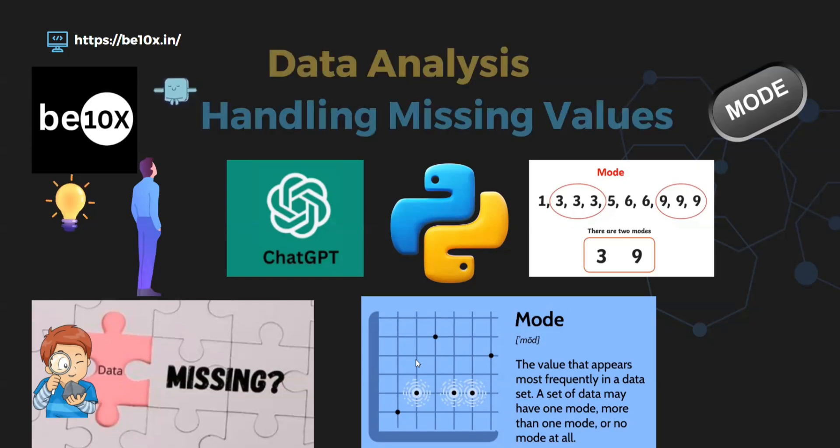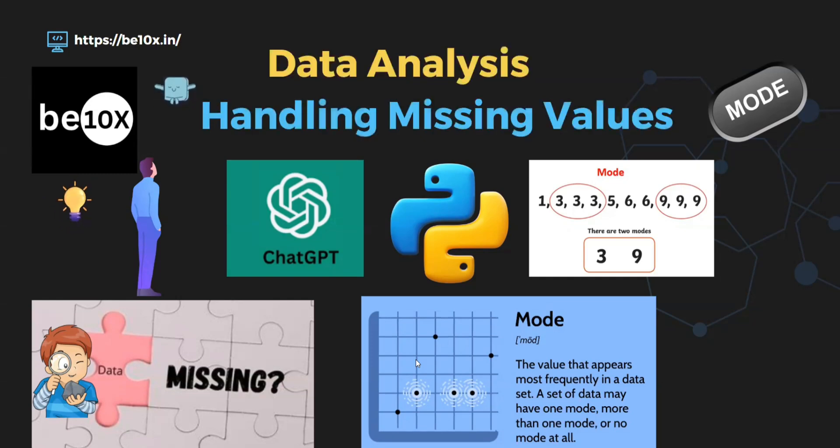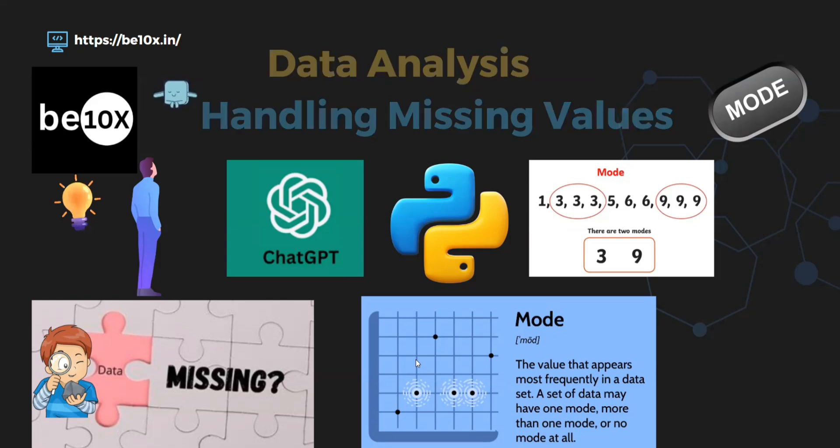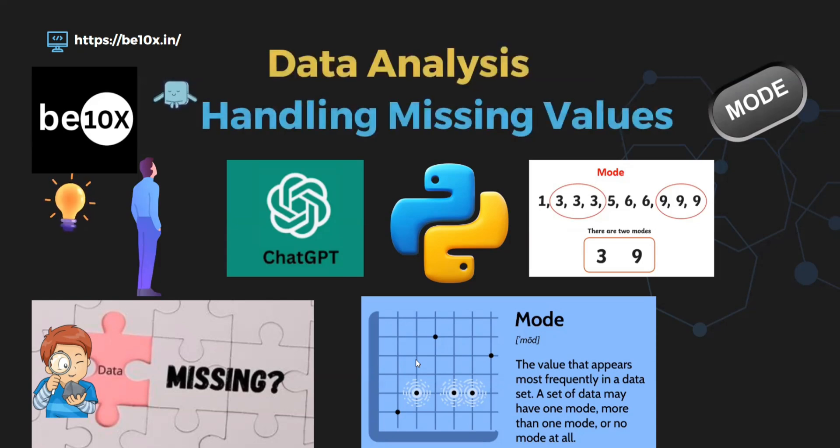We will be using ChatGPT to see how this tool helps us find the missing values using the mode method.